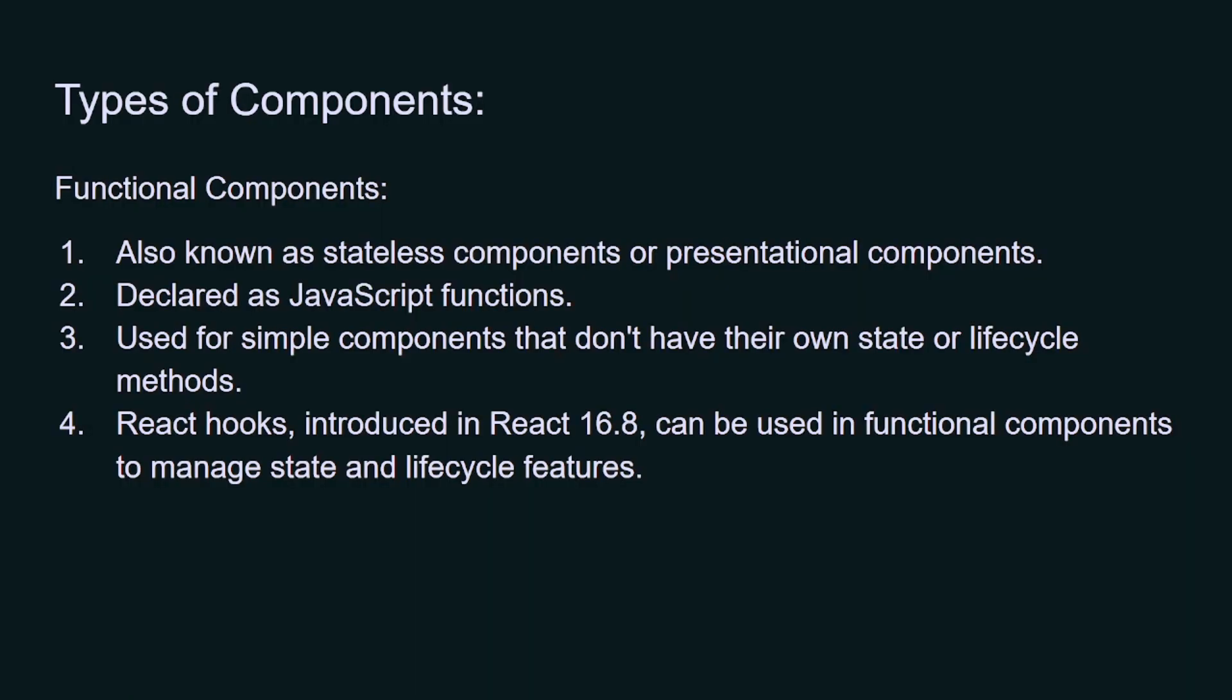We have different types of components. First one we have is the functional component. Functional component is simply a JavaScript function. It is a stateless component, or you can say presentational component, and it is used for simple components that don't have their own state or lifecycle features. After the introduction of React hooks, functional components are used to manage the state and lifecycle features.